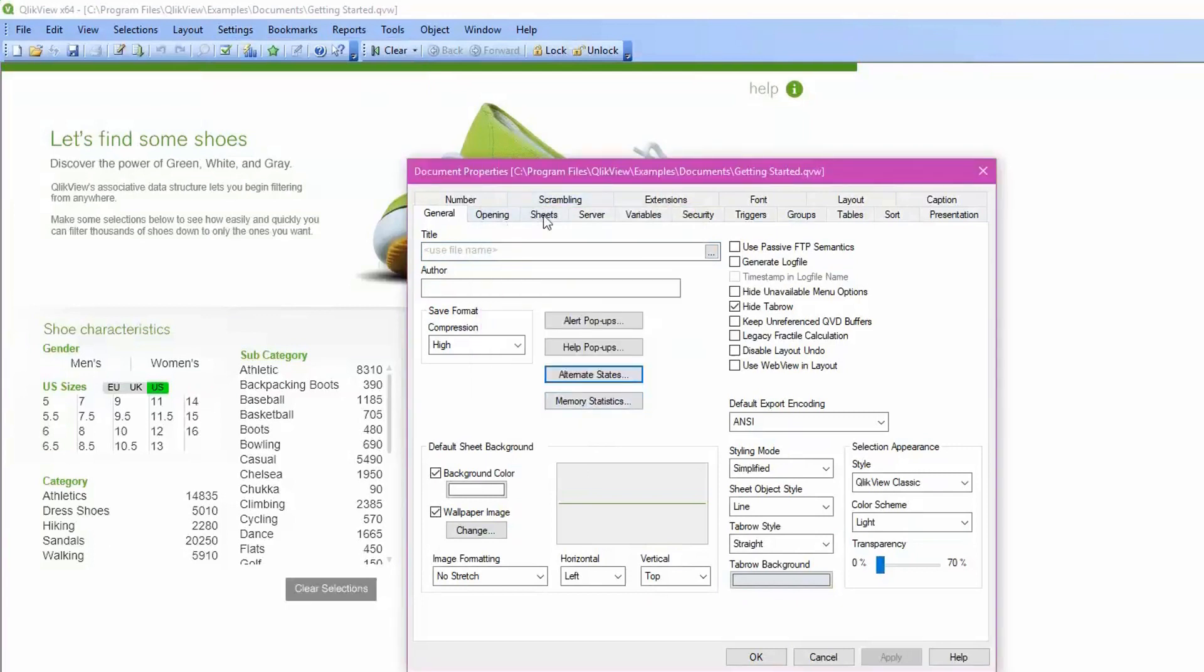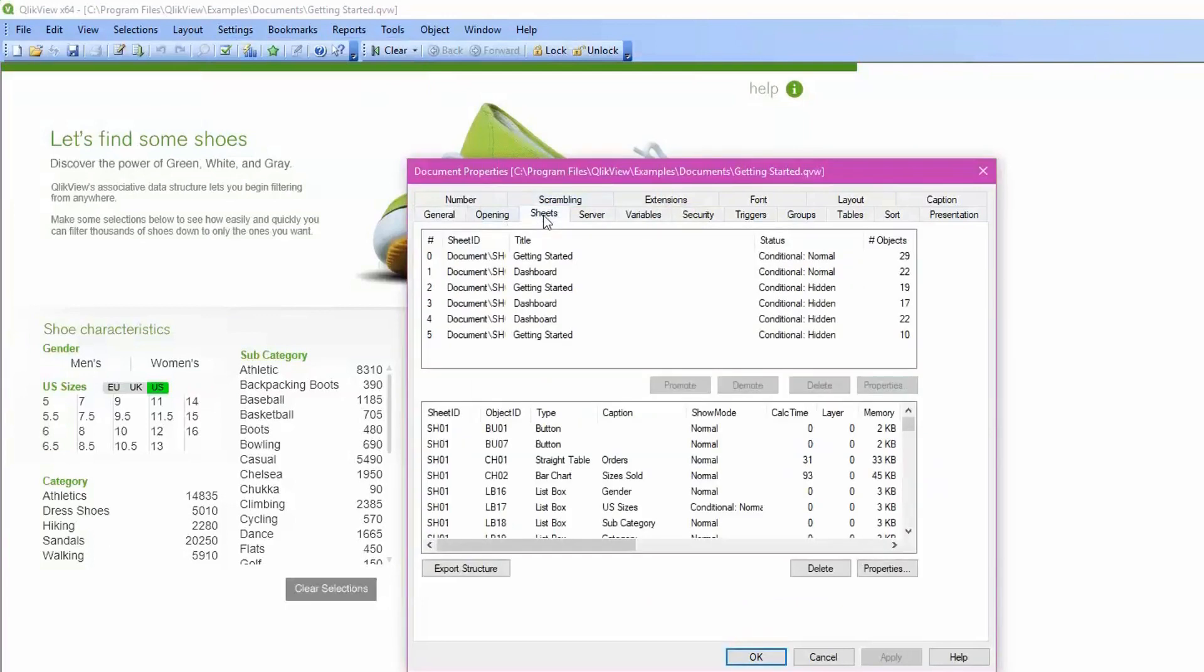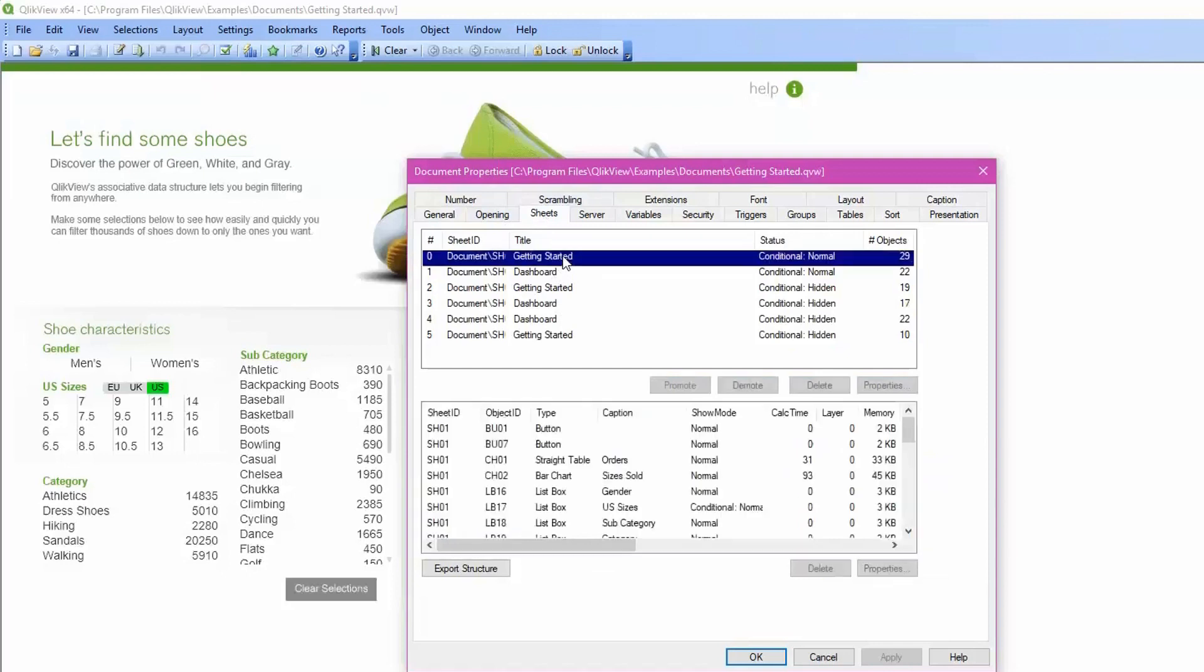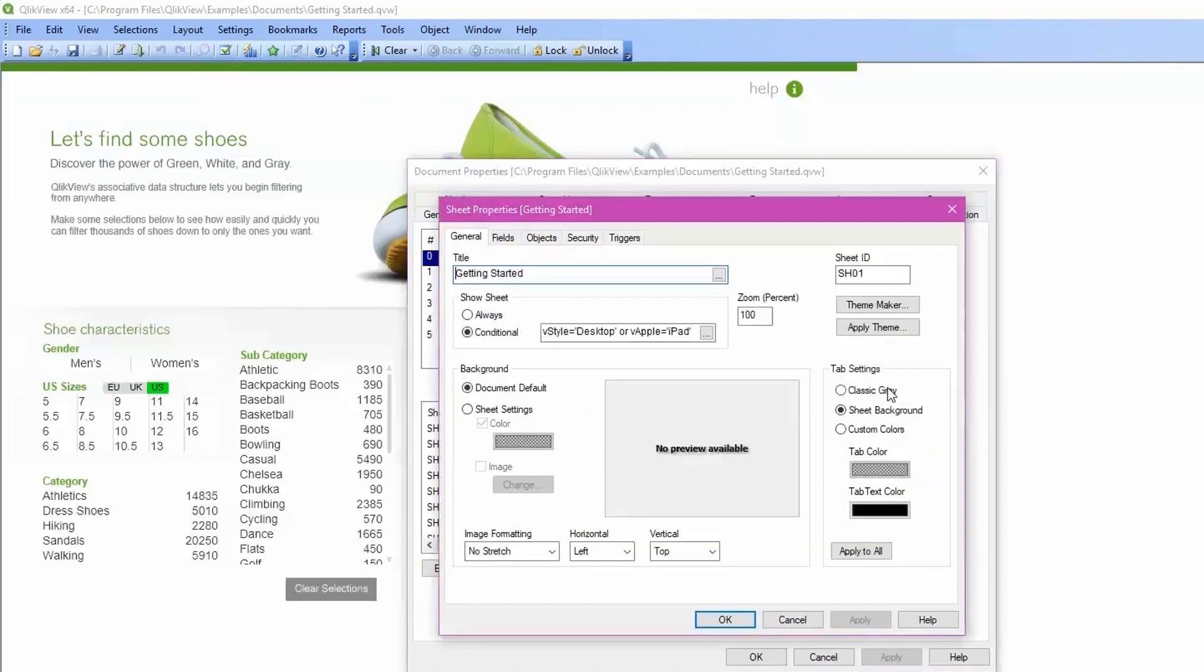The next step is to look at the Document Sheets. Each sheet should be checked for objects such as invalid calculations, invalid expressions, or triggers. If you click on one and review the properties, they are found here.